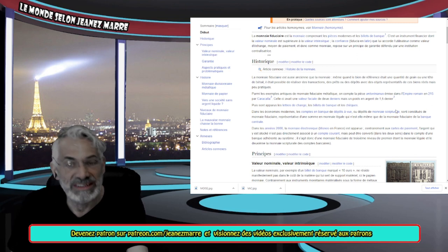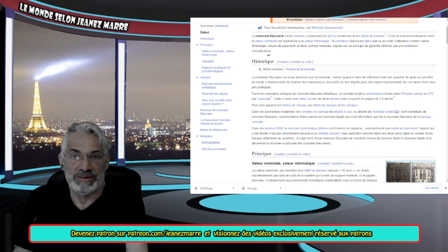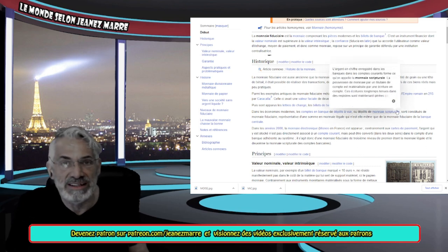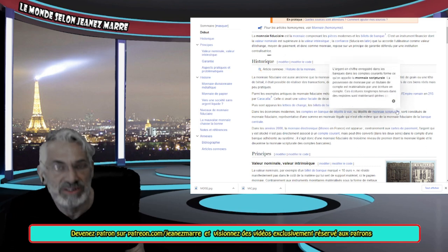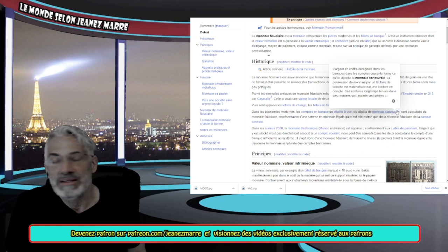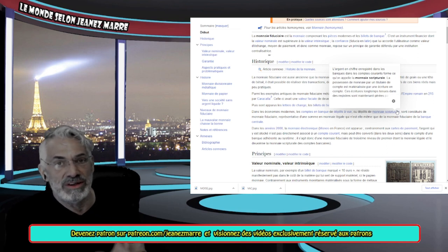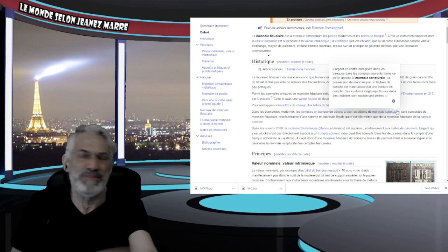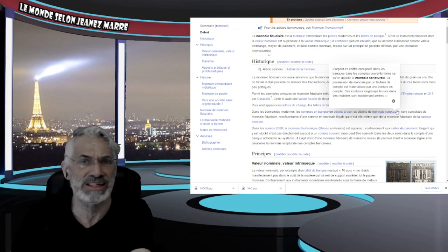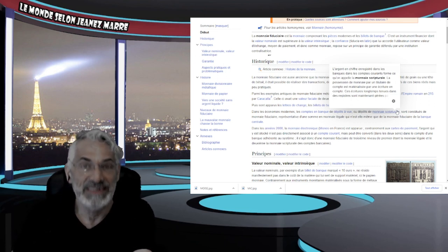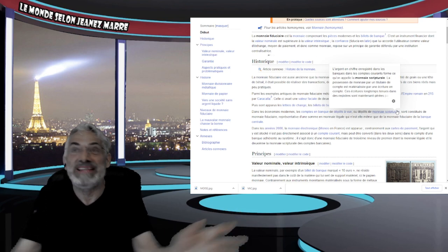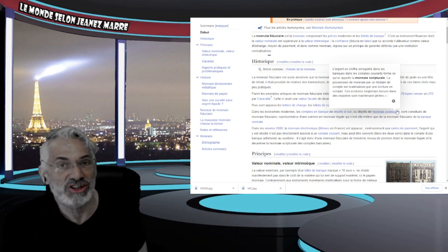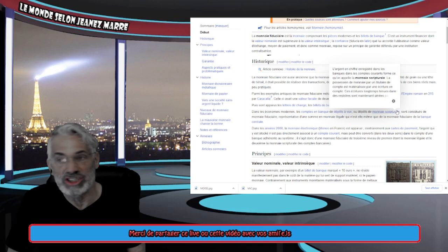La monnaie fiduciaire est aussi ancienne que la monnaie même, que le bien de référence était une quantité de grains ou une tête de bétail. Il était possible de réaliser des transactions, des prêts ou des dépôts avec des objets représentants de ces biens réels, mais peu pratiques. Et là, maintenant, on le voit, il y a une guerre énorme qui se fait pour savoir, parce que l'ordre mondial a été déstabilisé depuis quelques années. C'est de savoir qui va dominer le monde, comment on va dominer le monde, pas par des guerres, des conflits, puis la puissance de ton armée, mais par la place que ton argent national va prendre dans tous les échanges.